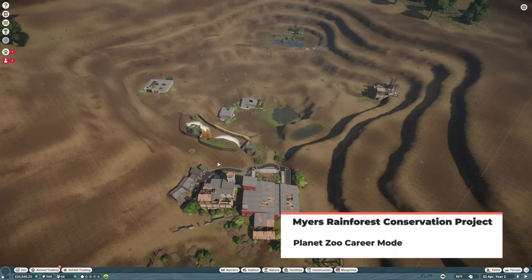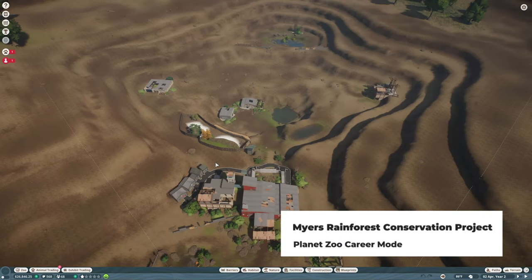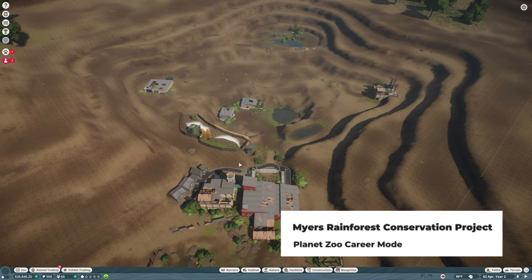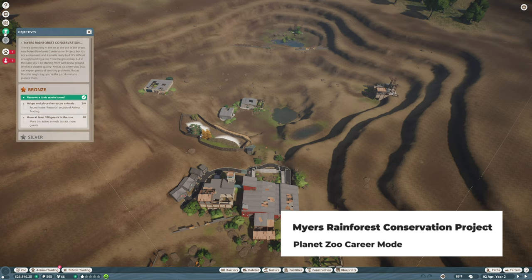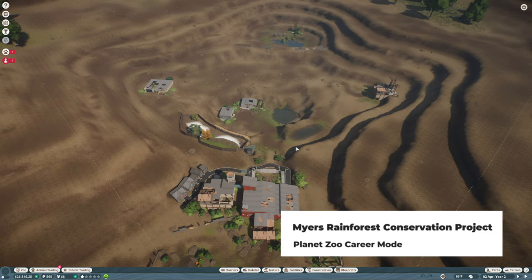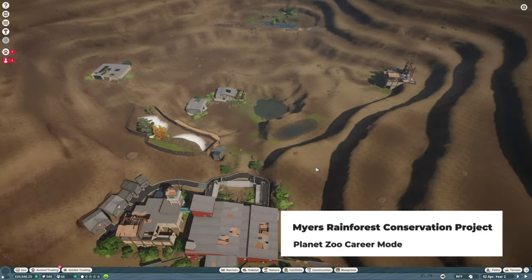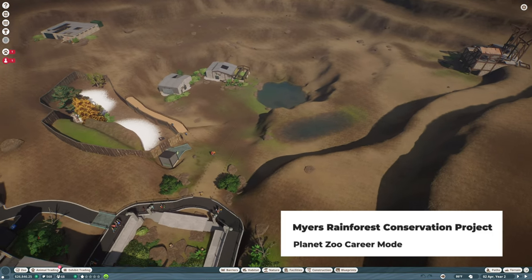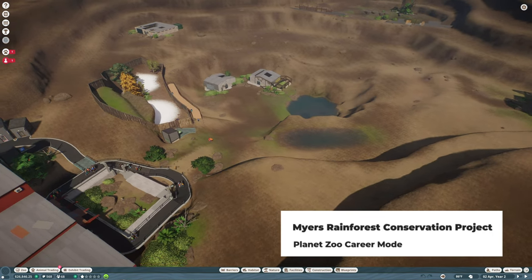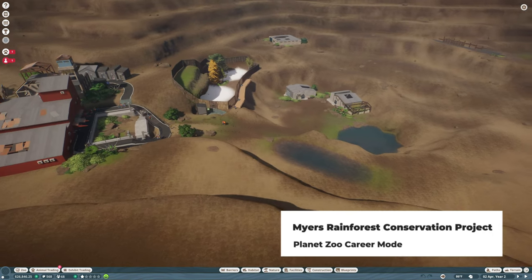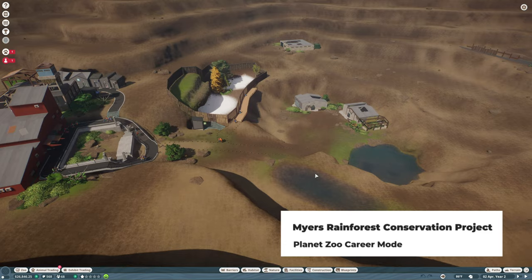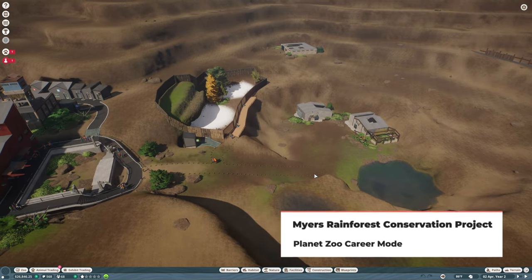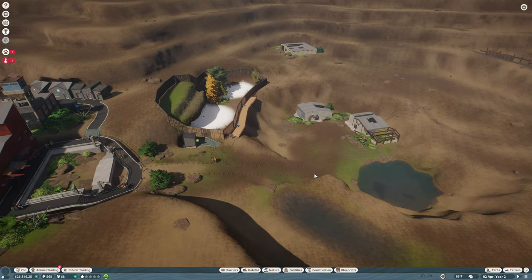Hello, I'm Zardis and let's play Planet Zoo. Welcome back to my career mode. This will be Meyer's Rainforest Conservation Project Part 2, episode 48 in the career mode series.